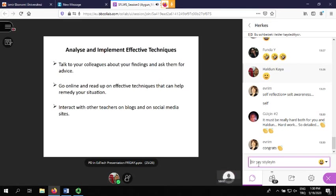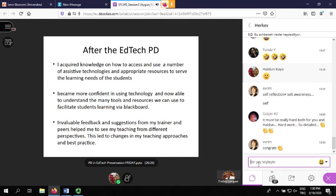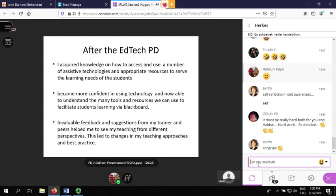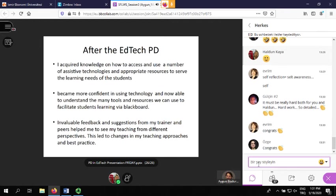After this professional development, these are the things I acquired: I'm now able to access and use a number of assistive technologies and appropriate resources in my lessons. I've become more confident in using technology and I'm now able to understand the many tools and resources we can use to facilitate students' learning via Blackboard. Thanks to this project we did together. Also, thanks to the successful integration of technology into this project, the process could be realized even working at different institutions in different cities — which highlights the importance of using technology even in self-reflection.